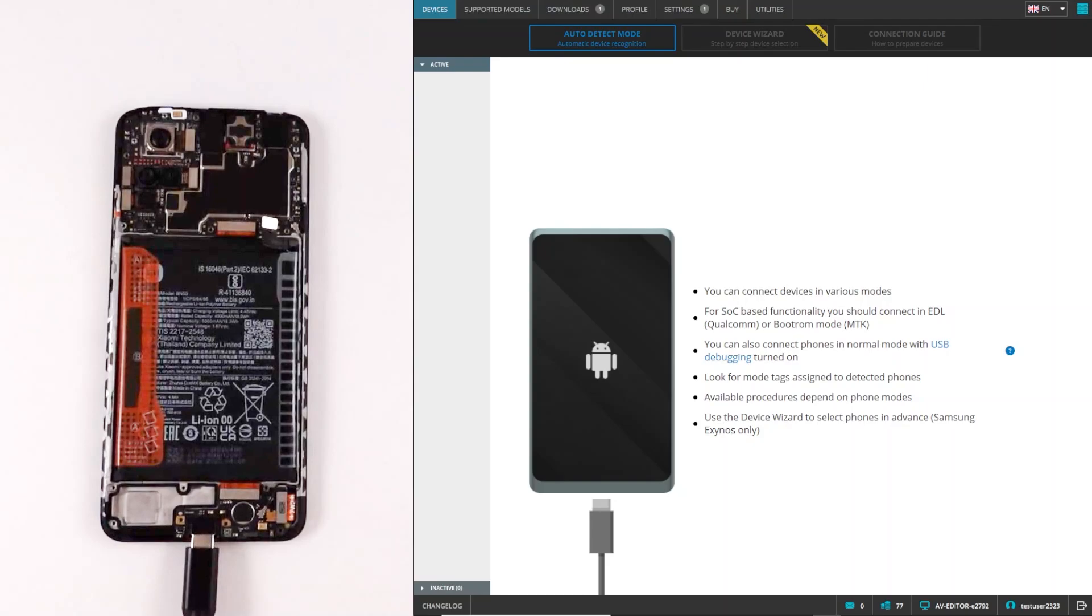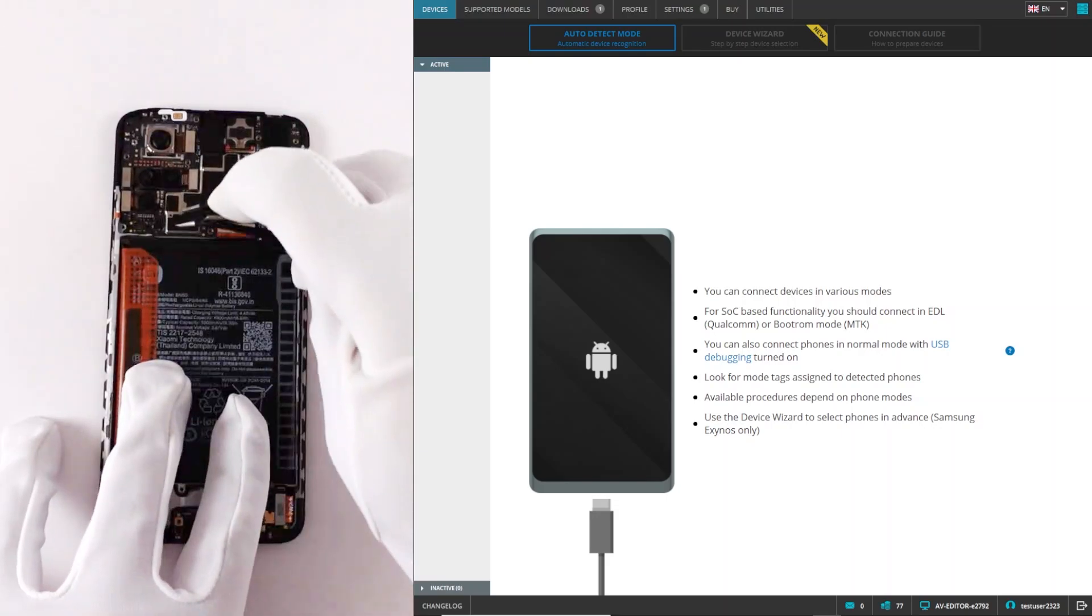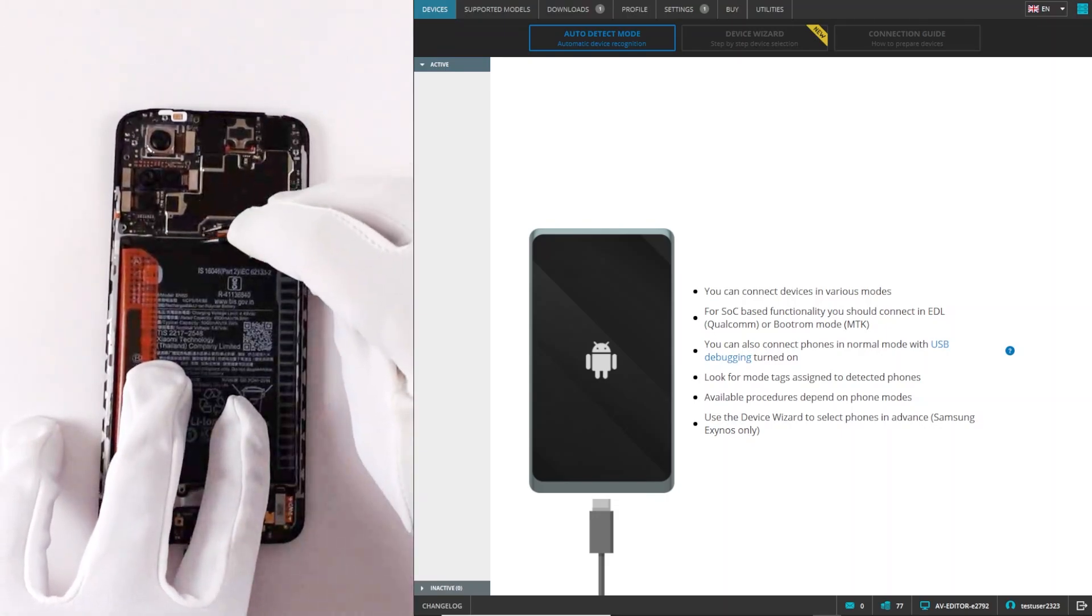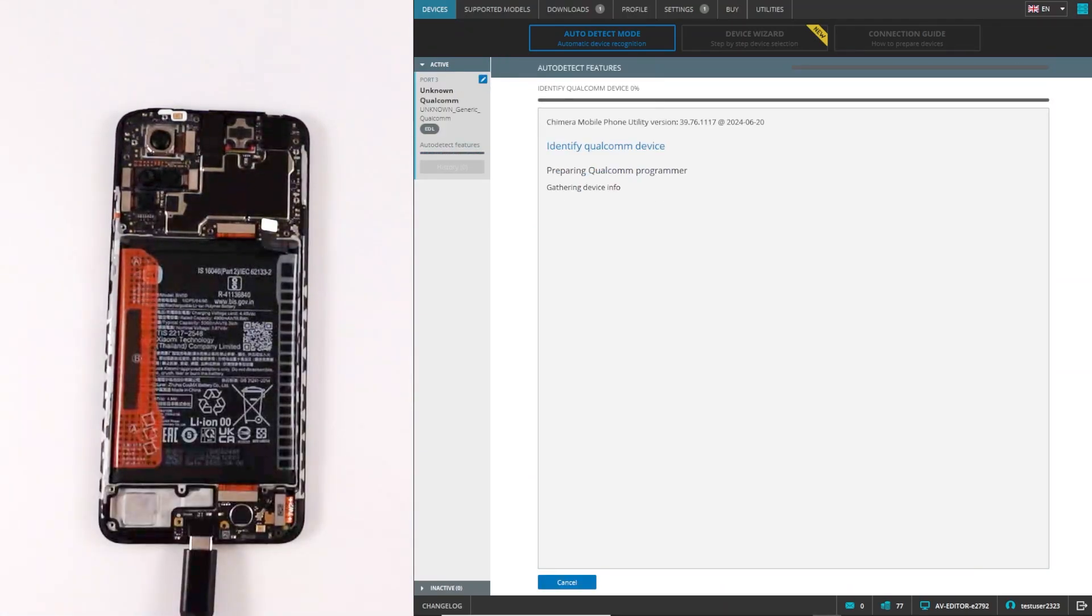This function does not require any credits, just a license. Firstly, connect the phone in EDL mode via test point, then Chimera will recognize the device.